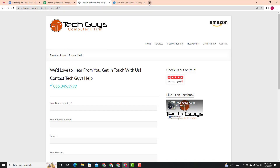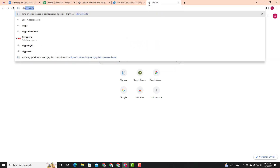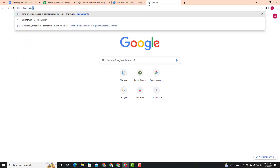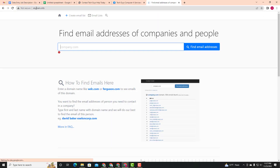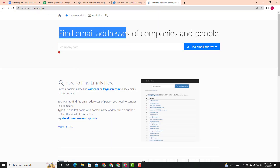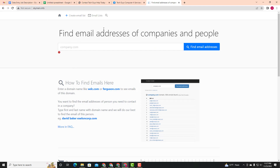Now open a new tab and type skymem.info. If you make a typing mistake, you can find the link in the description. The name of the website is skymem.info — you can also search for it on the internet. This tool lets you find email addresses for companies and people. You can search for the company's email address by entering the website or domain.